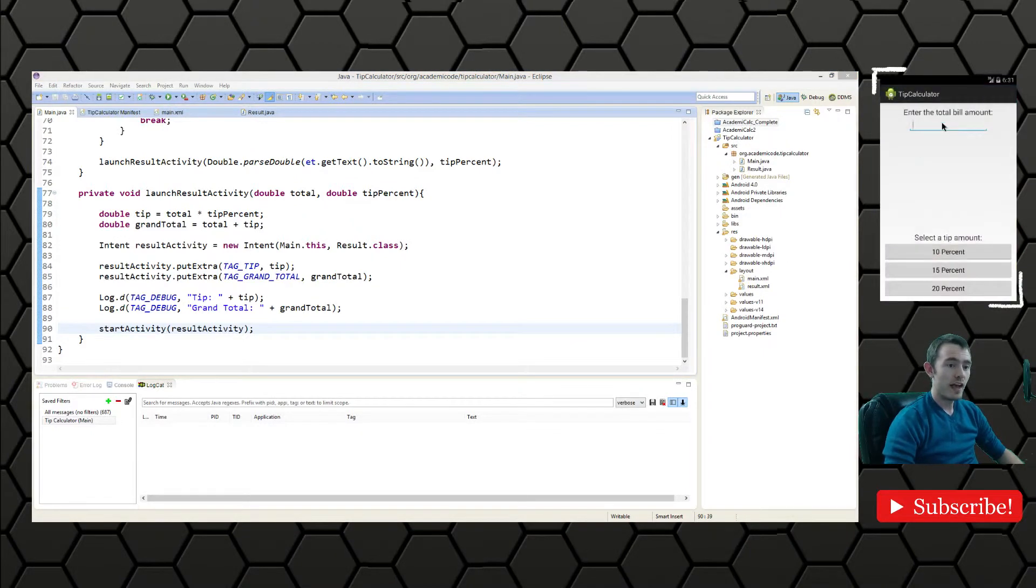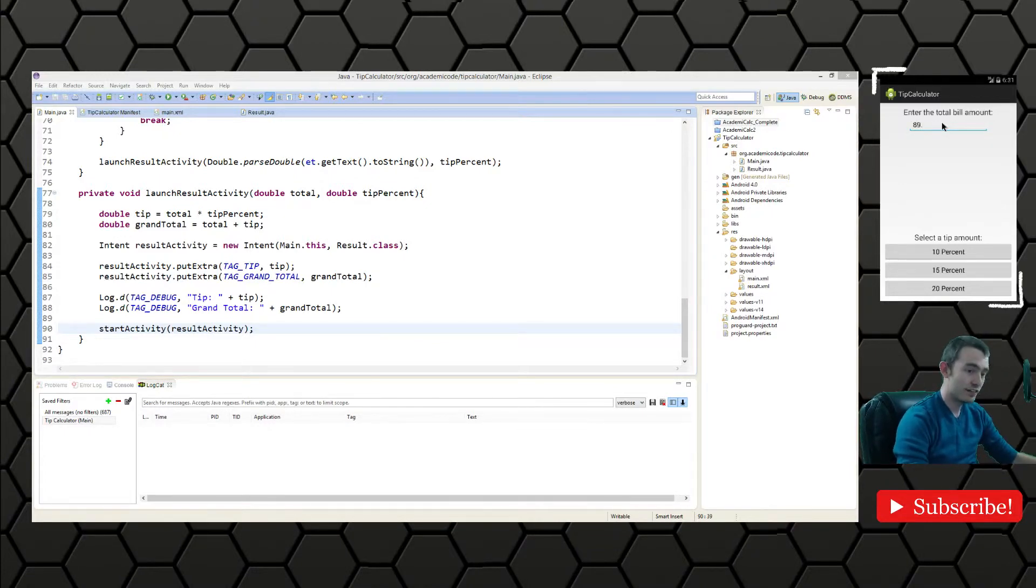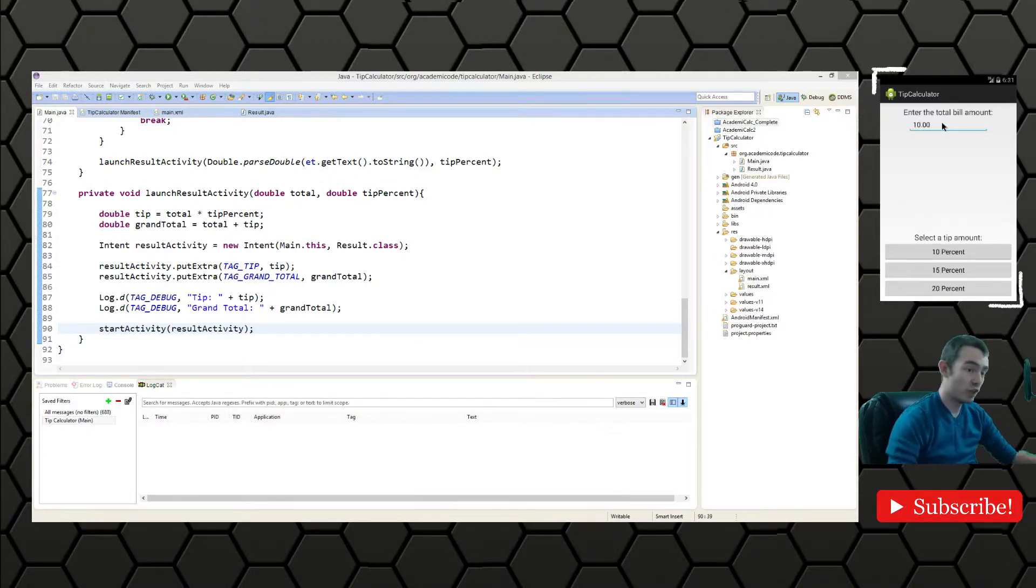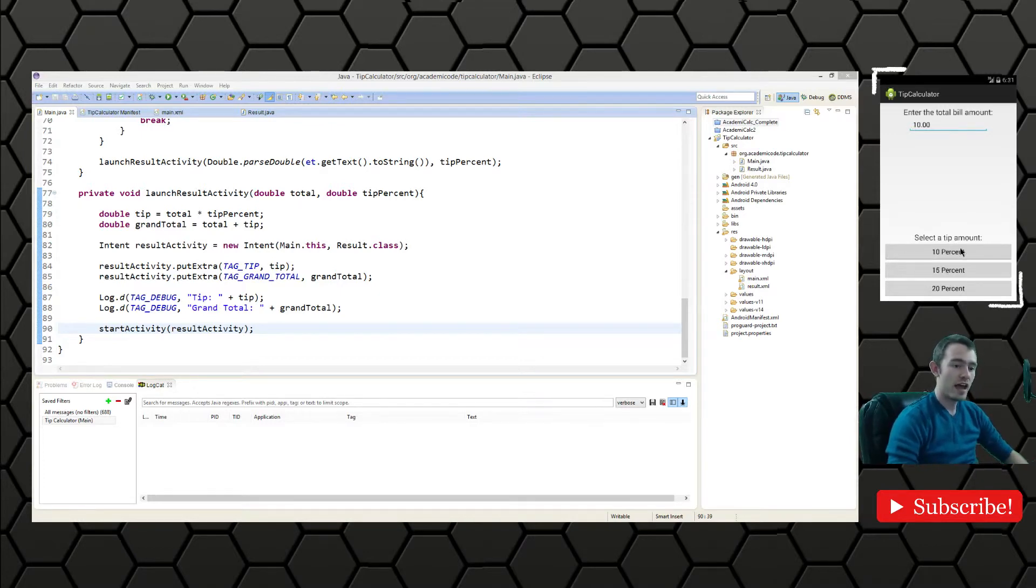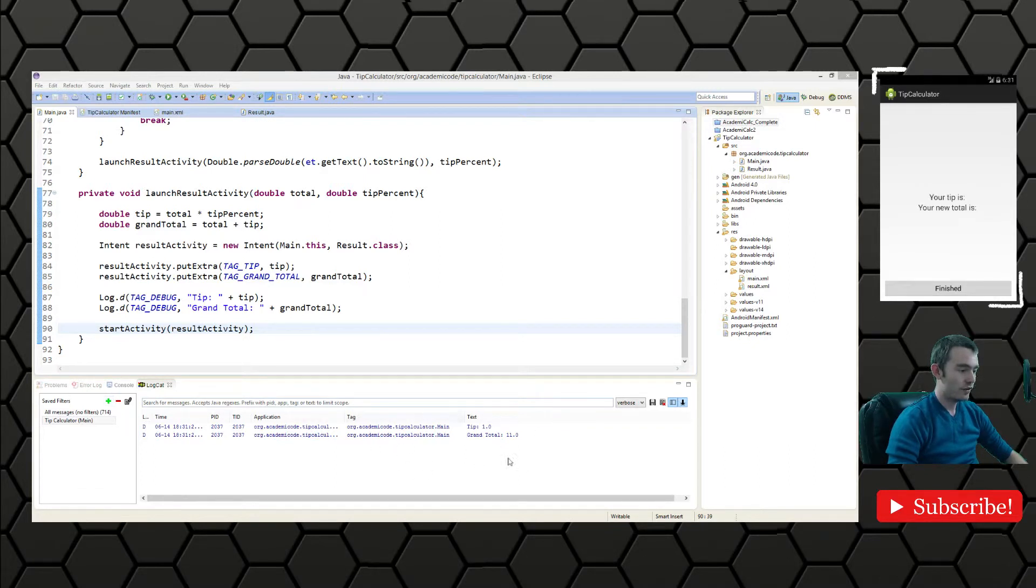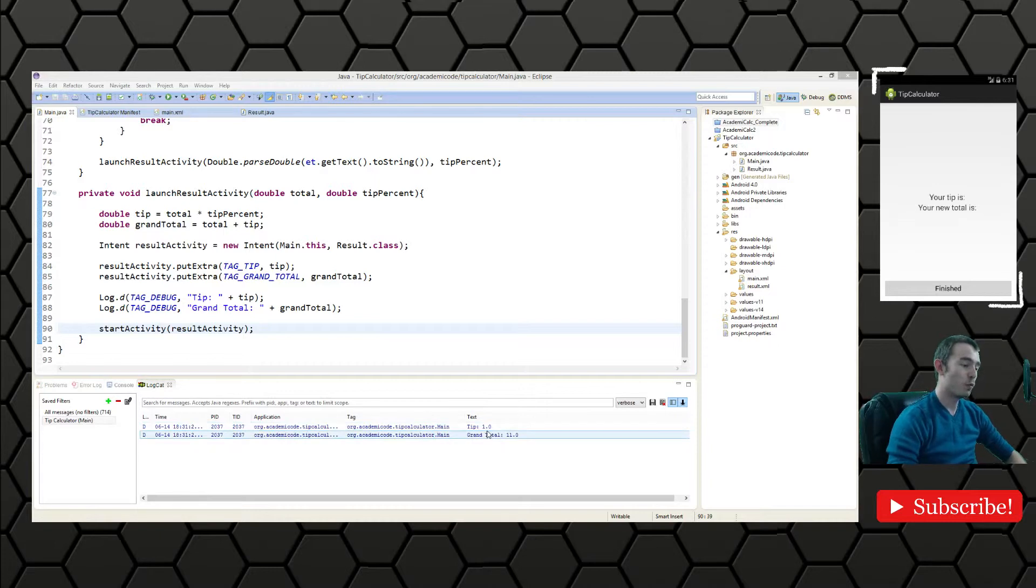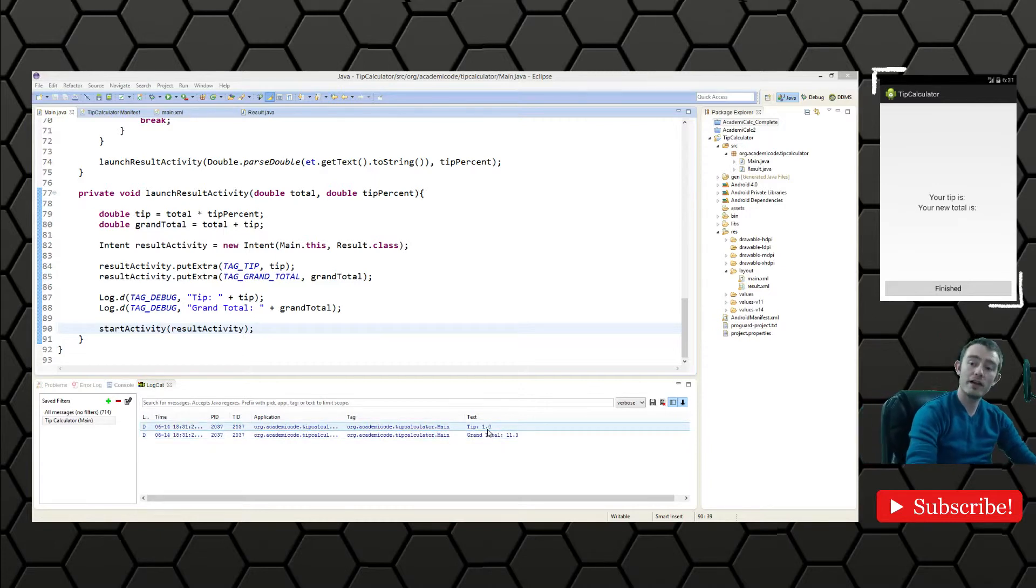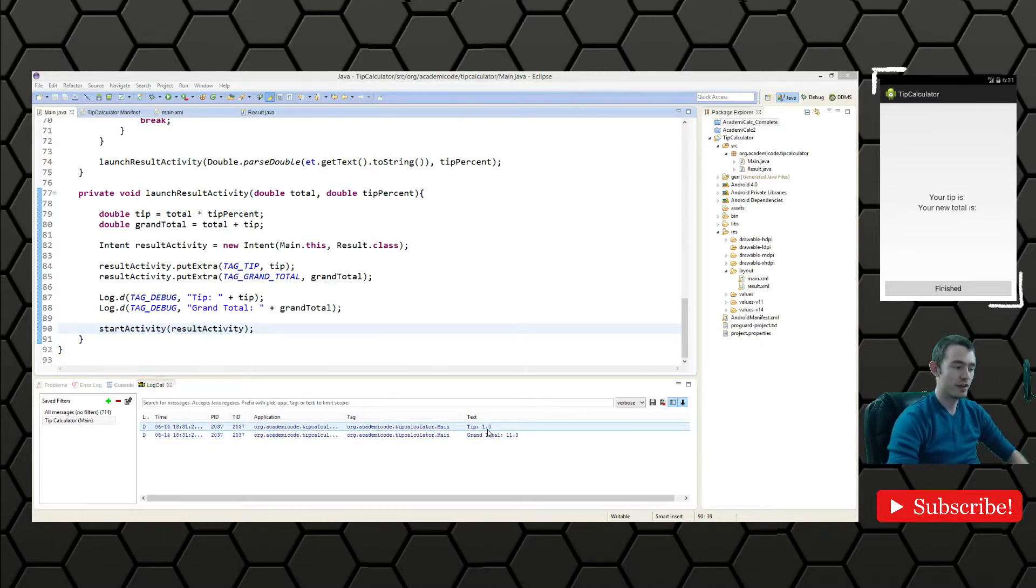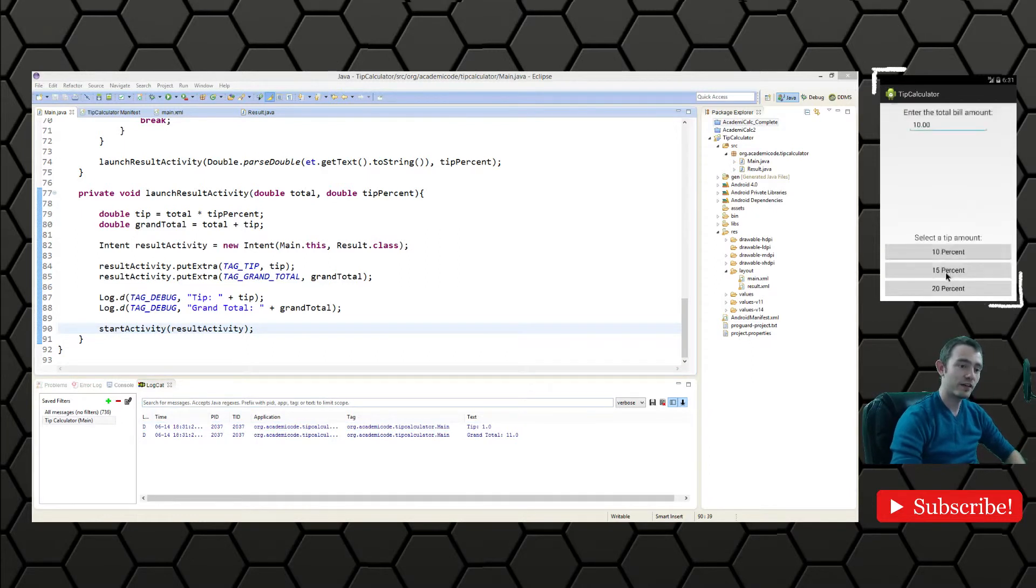So let's go ahead and run our application in the emulator here. And we will see that when we enter a value, let's say our dinner cost us, just so we can make sure the math is correct, let's say our lunch cost us $10. And then we'll click 10% and we will see down in our log cat here that our grand total is $11 with a $1 tip at 10% on $10. So the math is right.